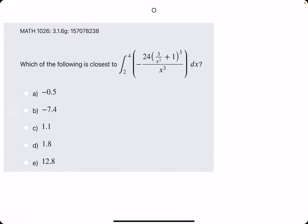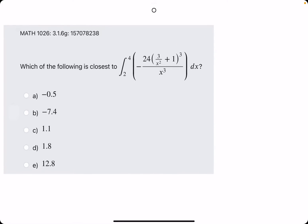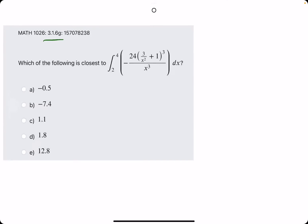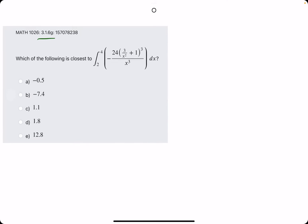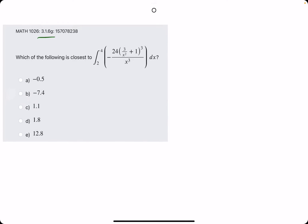We have some great u-substitution examples here in 316g. We have three examples. Let's jump into them.